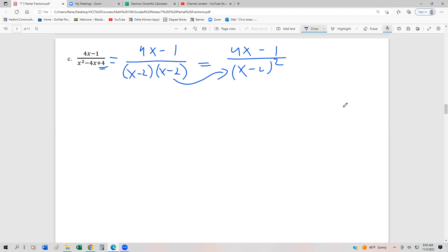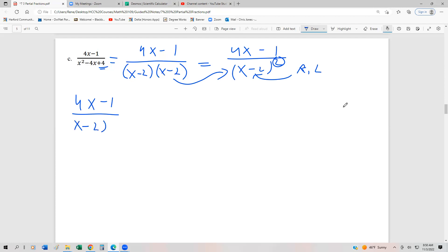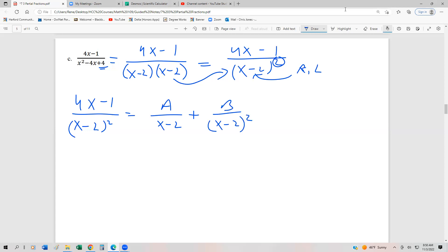Now we can decompose this because we have repeated linear factors — repeated twice because there's a multiplicity of 2. So we set up (4x - 1) over (x - 2)² equal to A over (x - 2) for the first power, plus B over (x - 2)² for the second power — that repeated power. Just like we've done previously, we're going to multiply everything by the common denominator of (x - 2)².